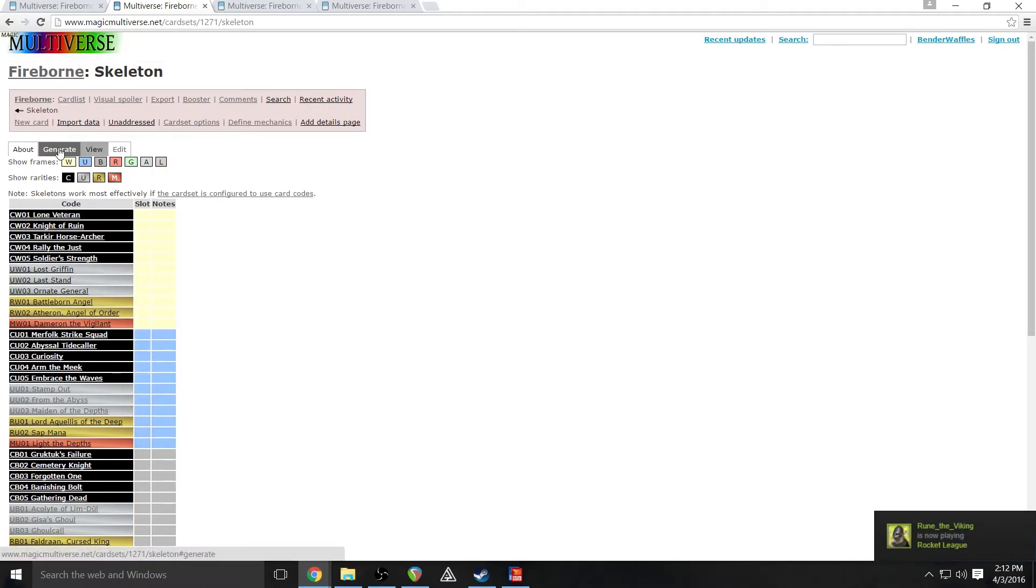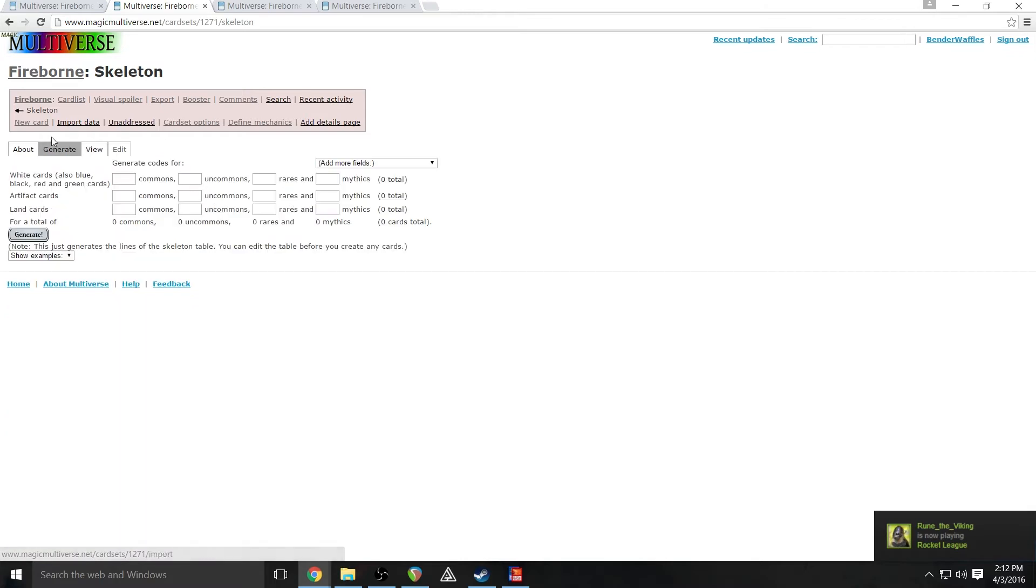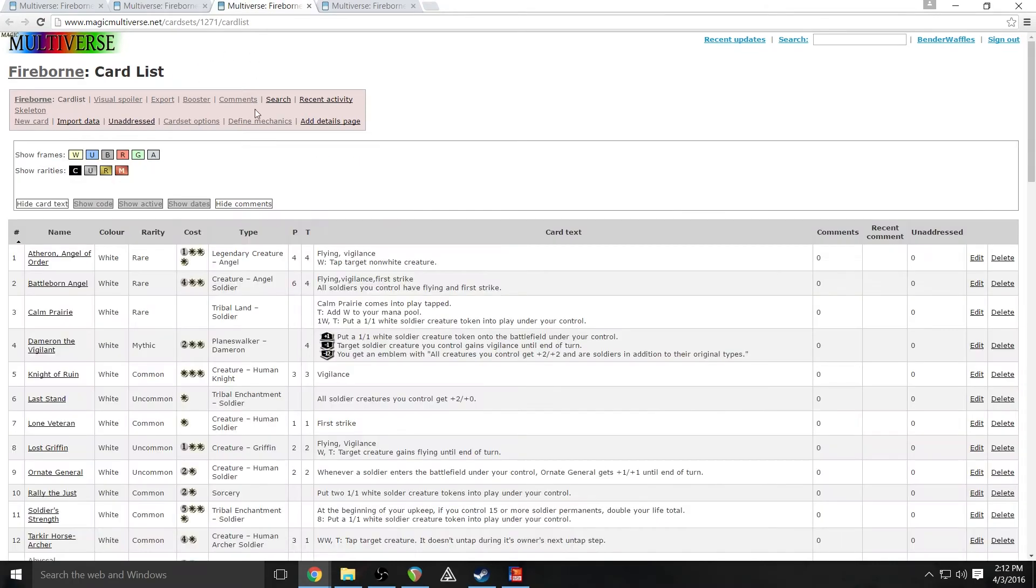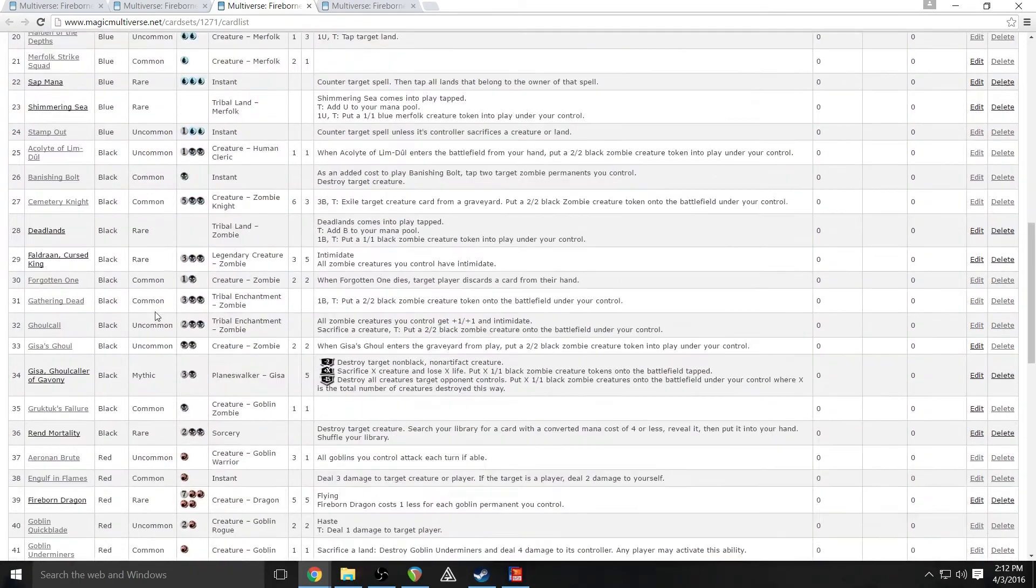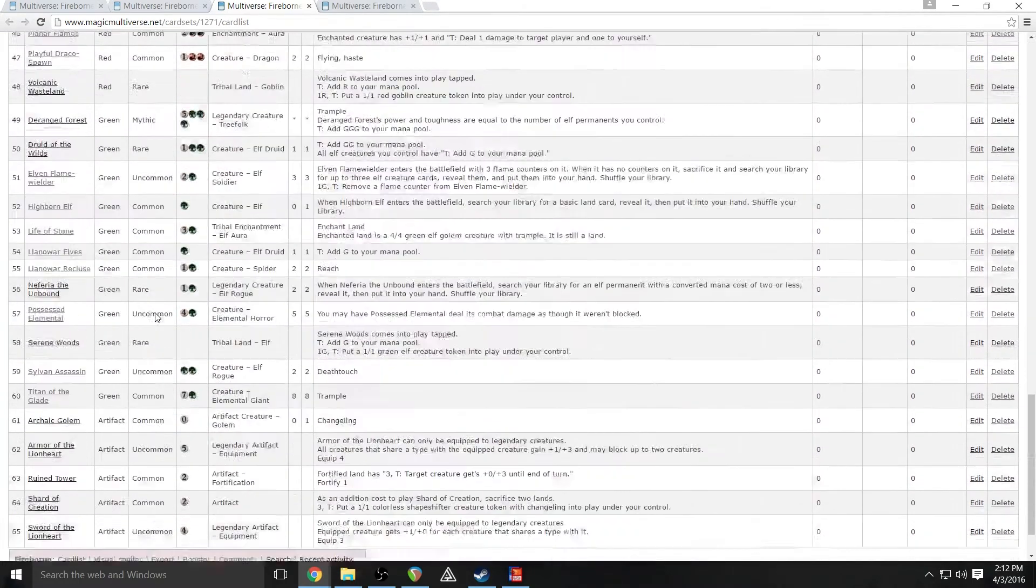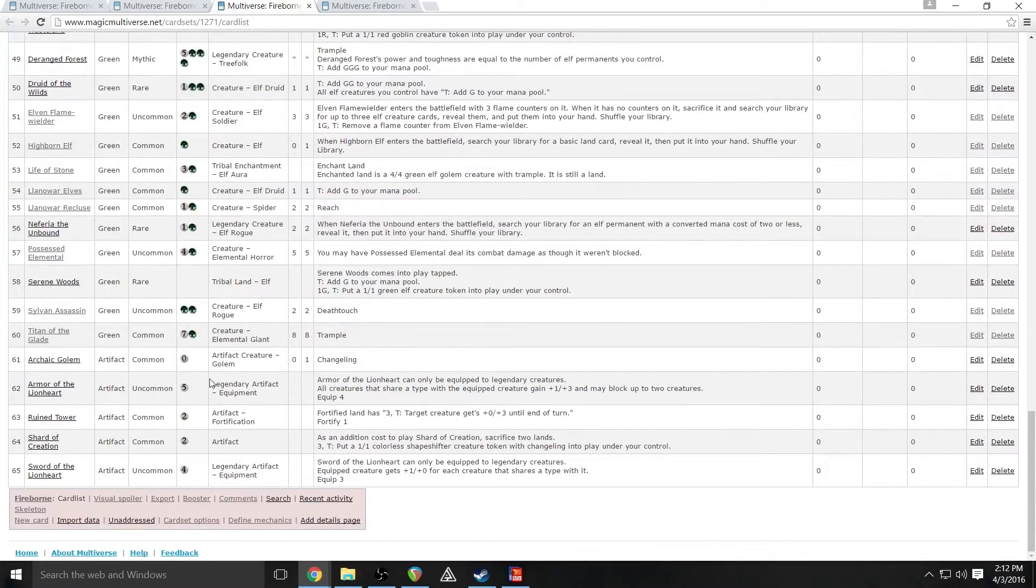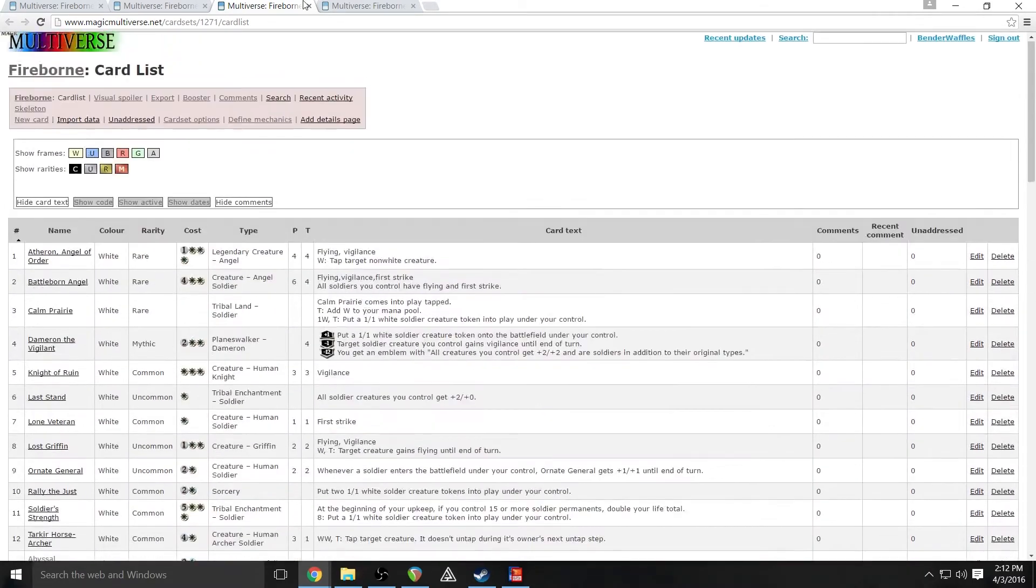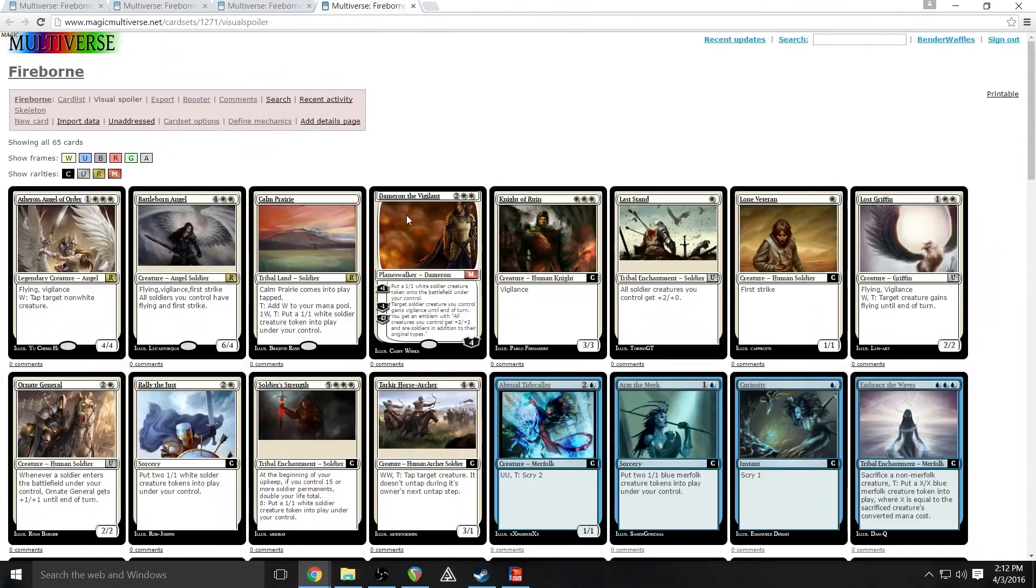It has a tool for generating that, which we will go over the numbers breakdown in a future episode, probably the next one if I remember correctly. Also on this website you can get your set in a list form like this, which tells you everything you need to know about the cards. Also there is a visual spoiler.